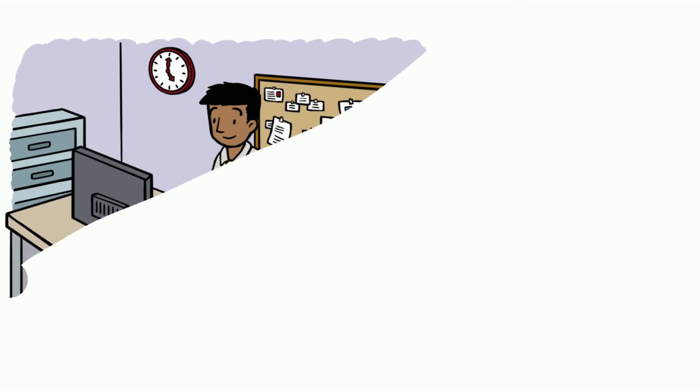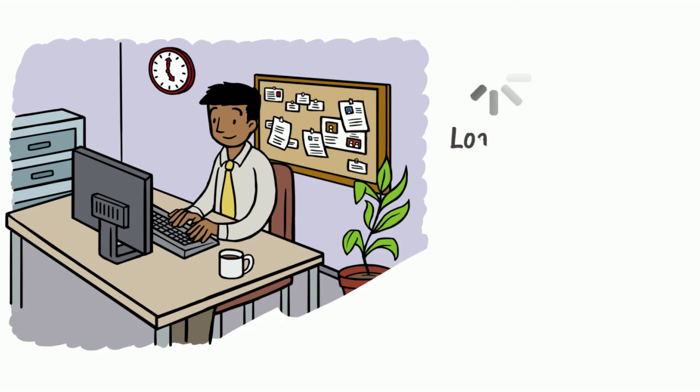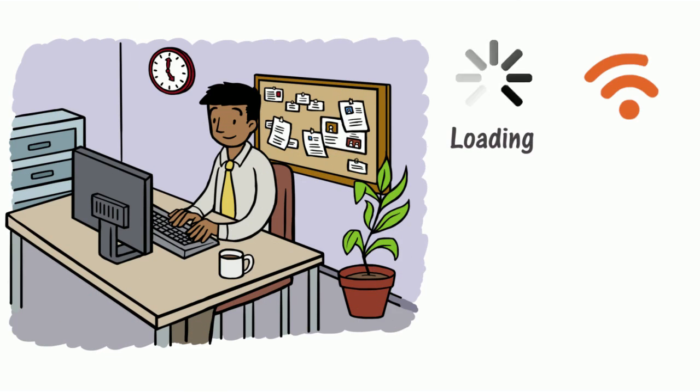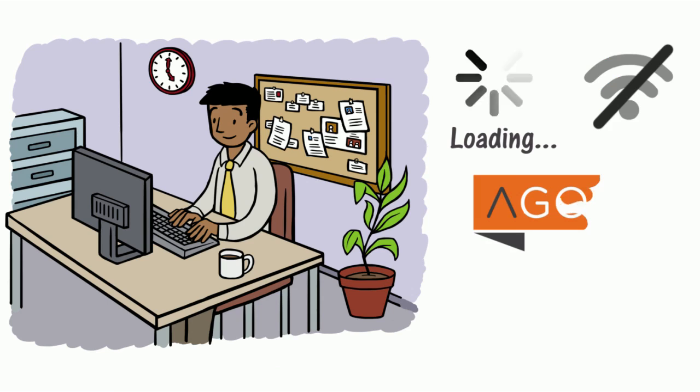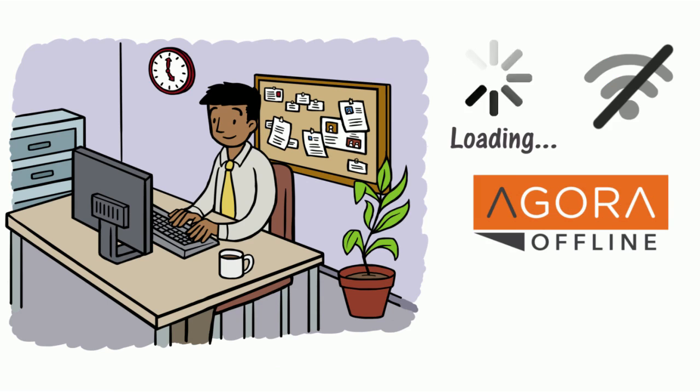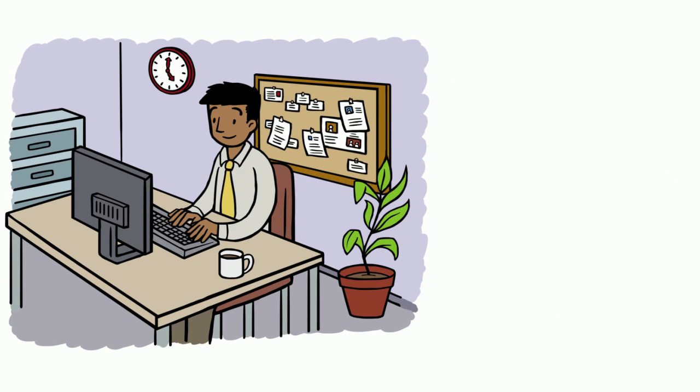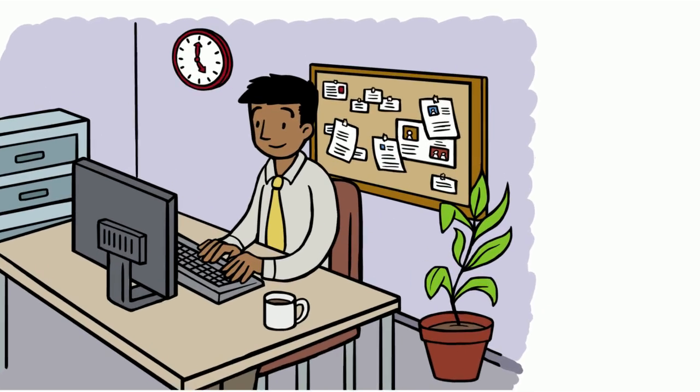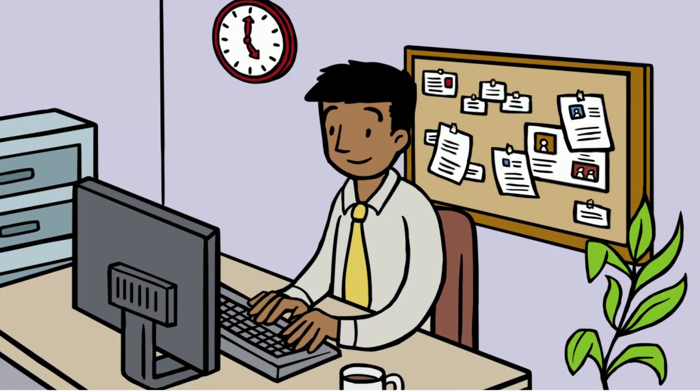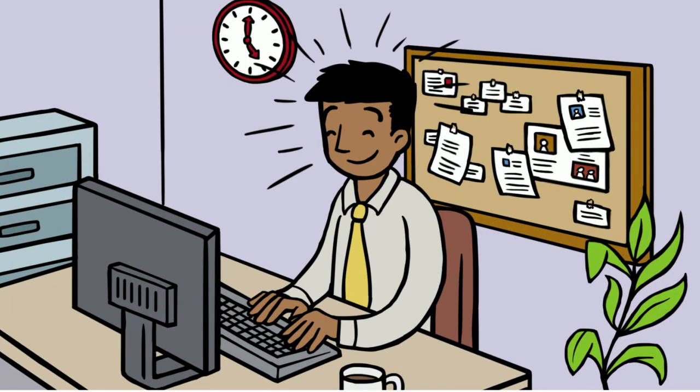If you are in a location where internet connections are slow or unreliable, Agora Offline allows you to download learning activities on your computer, so you can enjoy the same familiar learning experience that you get through the online platform with a broadband connection.